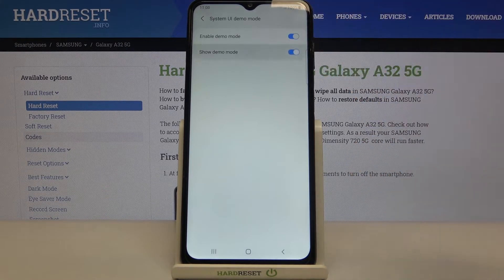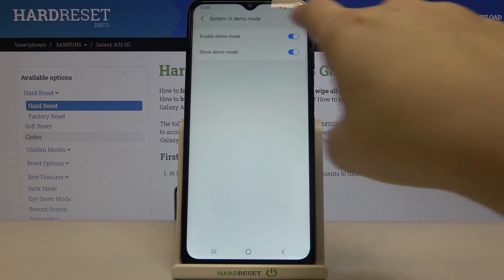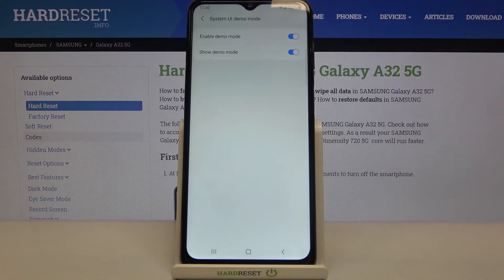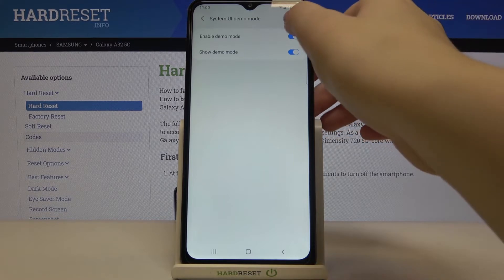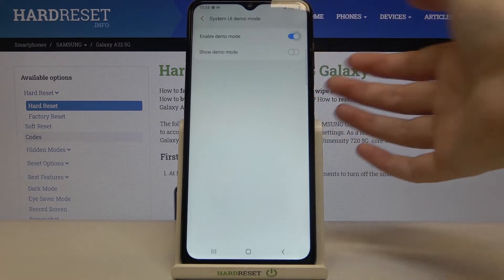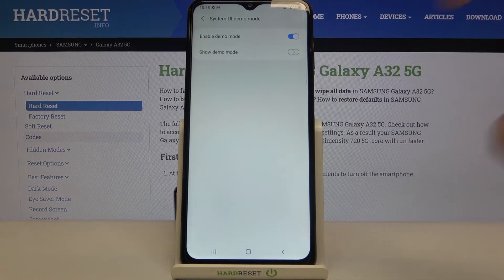After tapping on this switcher, you can see the changes also in the status bar, confirming it has been applied successfully. Of course, you can turn them off the same way, just by tapping on the switchers right here.